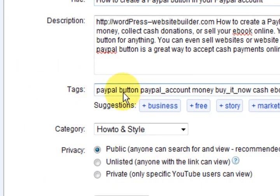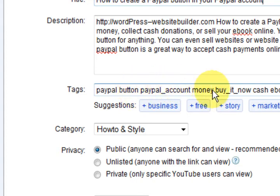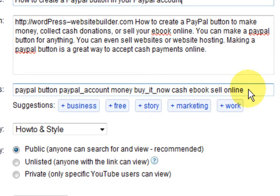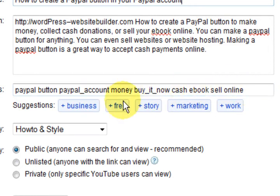Now we're going to go in here — we're going to put: PayPal, button, PayPal account, money, buy it now, cash, ebook, sell, online. So we've basically got all the things that we need in there.